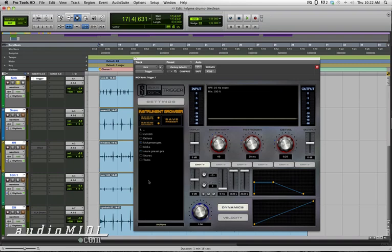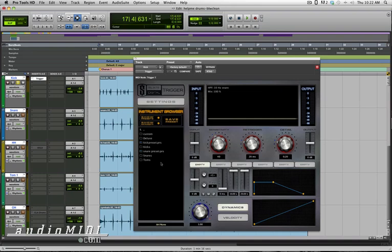So what I see here on the left-hand side is the Instrument Browser. That's where my samples are going to live. That's where I'm going to be able to use the preset samples that come with Trigger. There's some really great kicks, snares, and toms from the Steven Slate Drums Platinum Collection. These are radio-ready samples already processed with EQ and compression. They really just sit in the mix. You can just kind of double click and instantly your drum set comes alive.